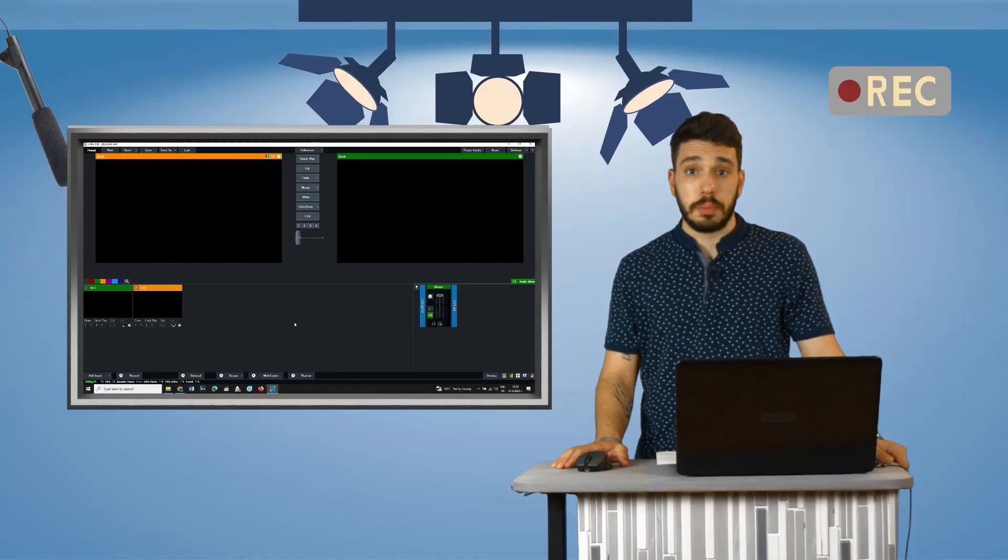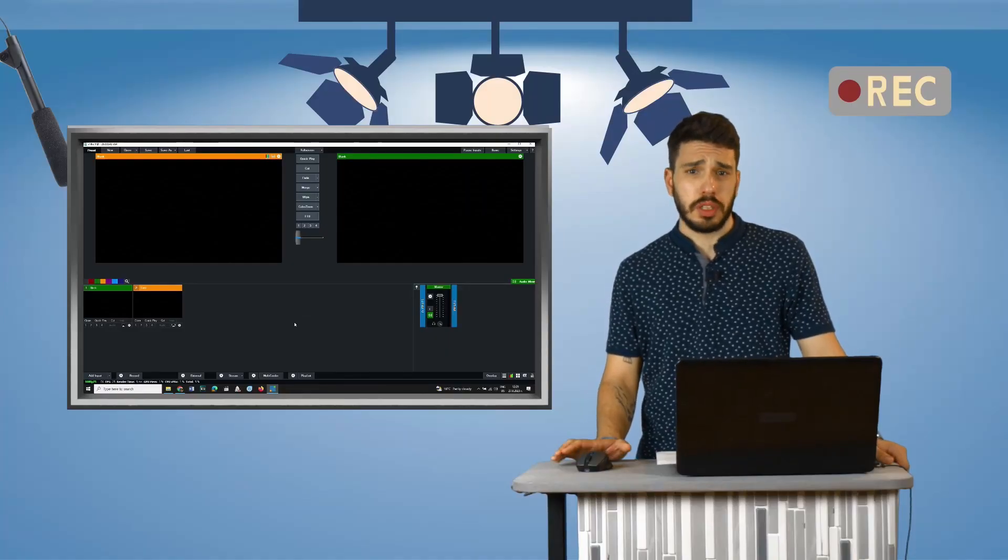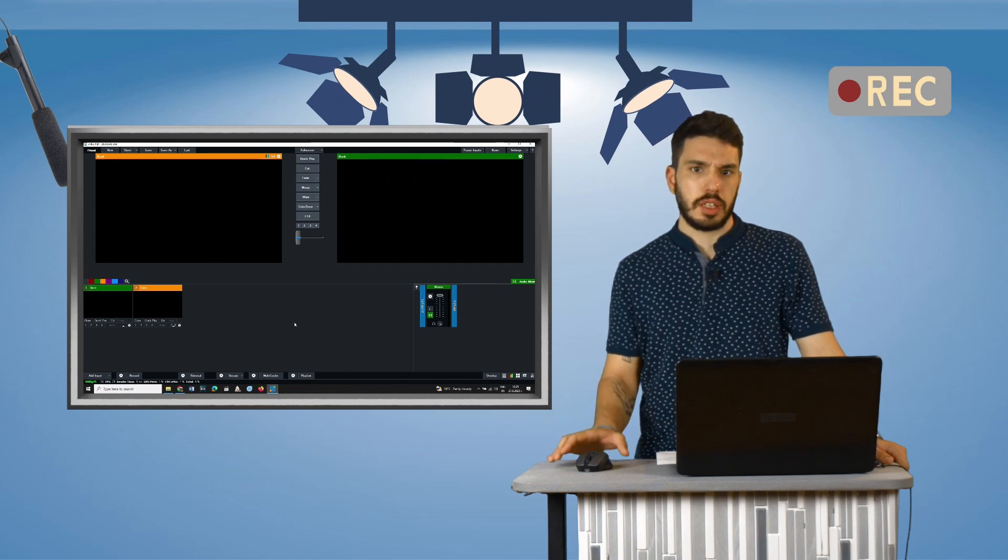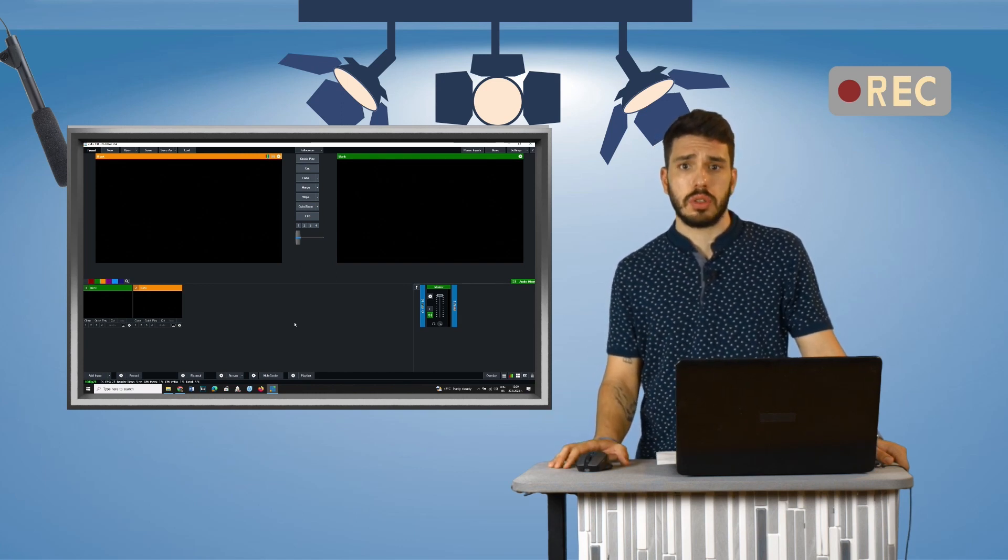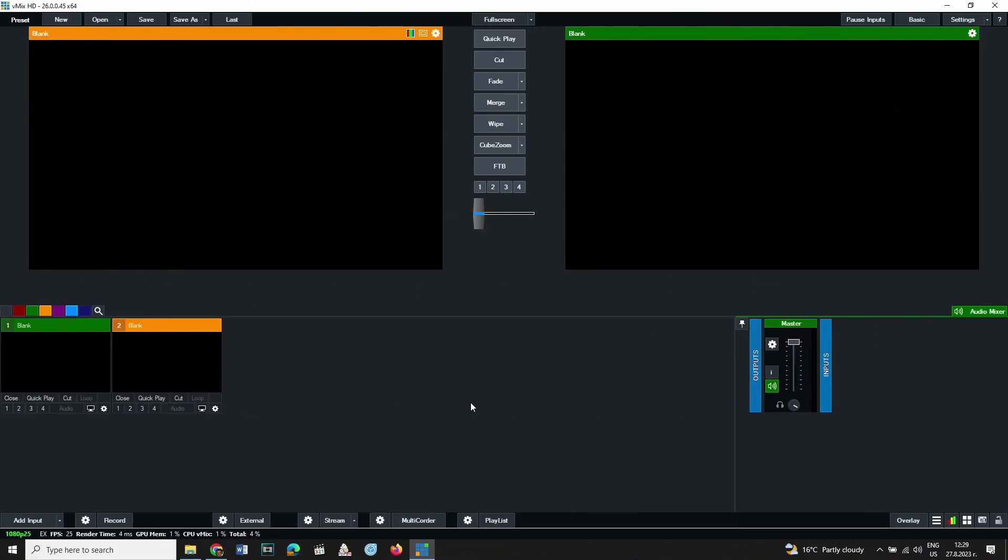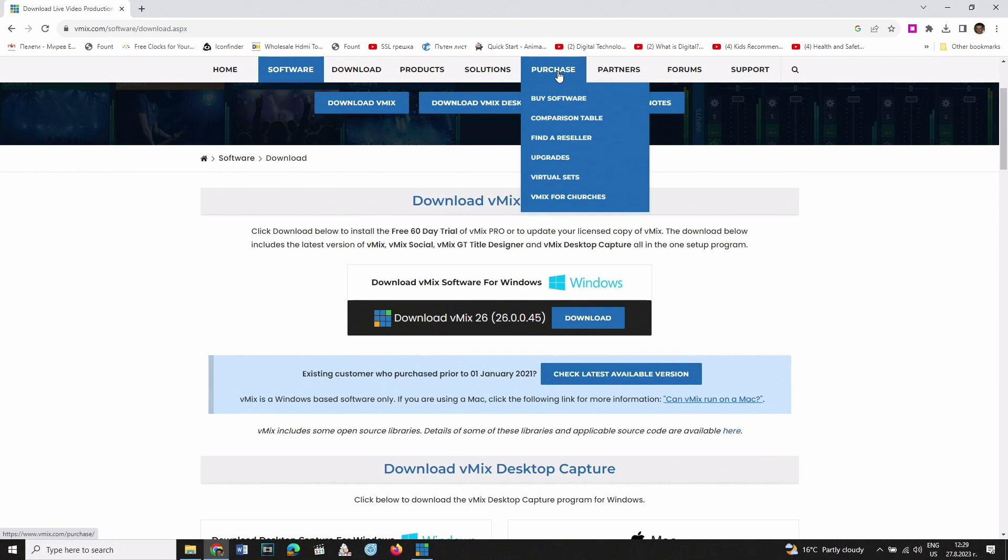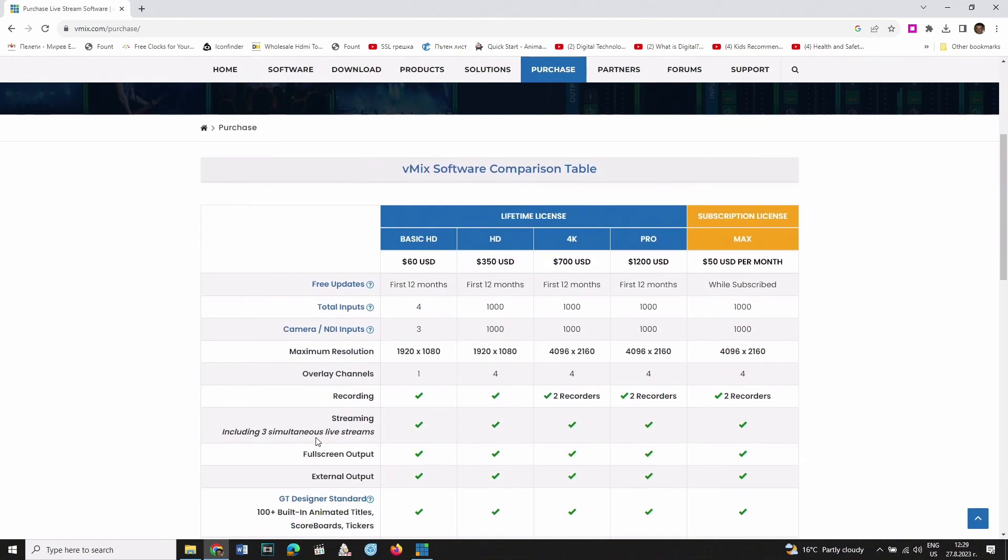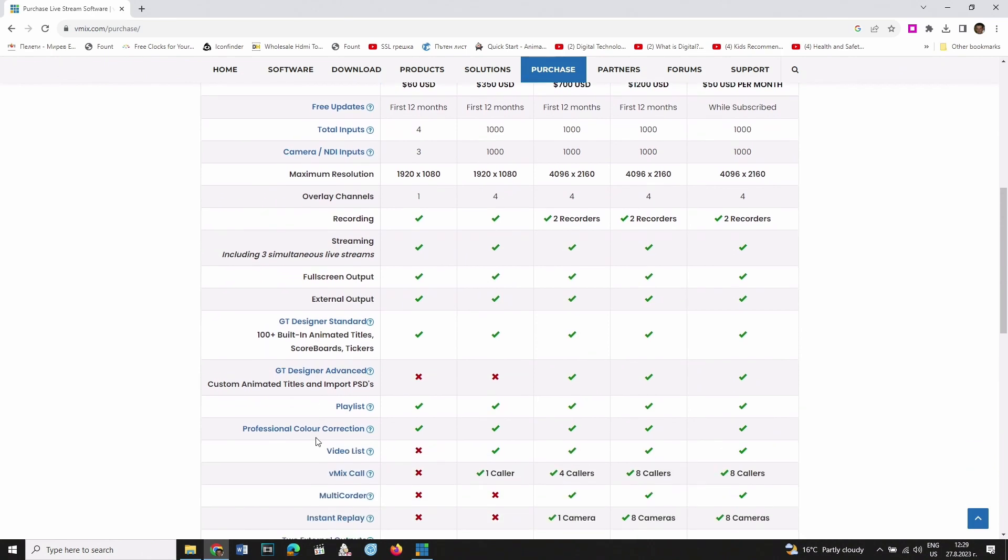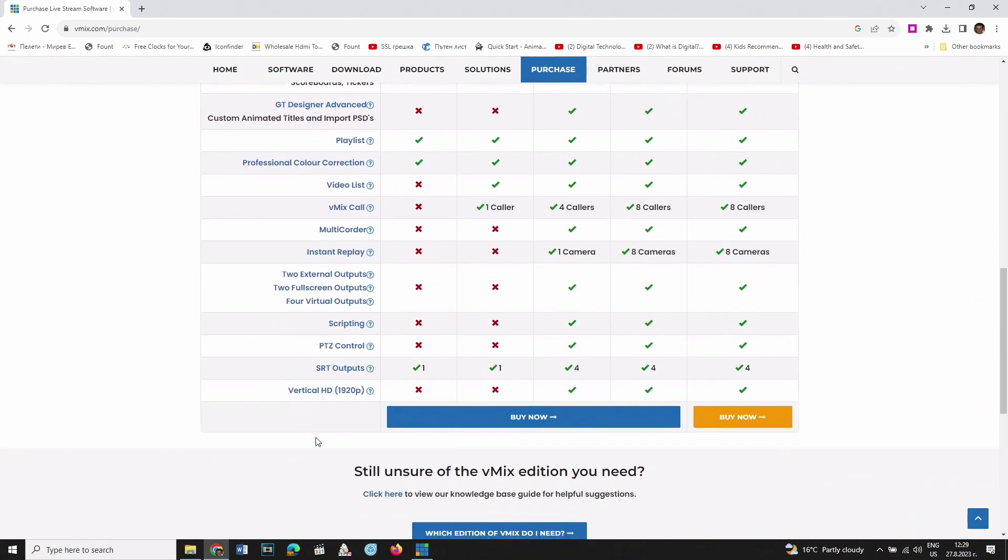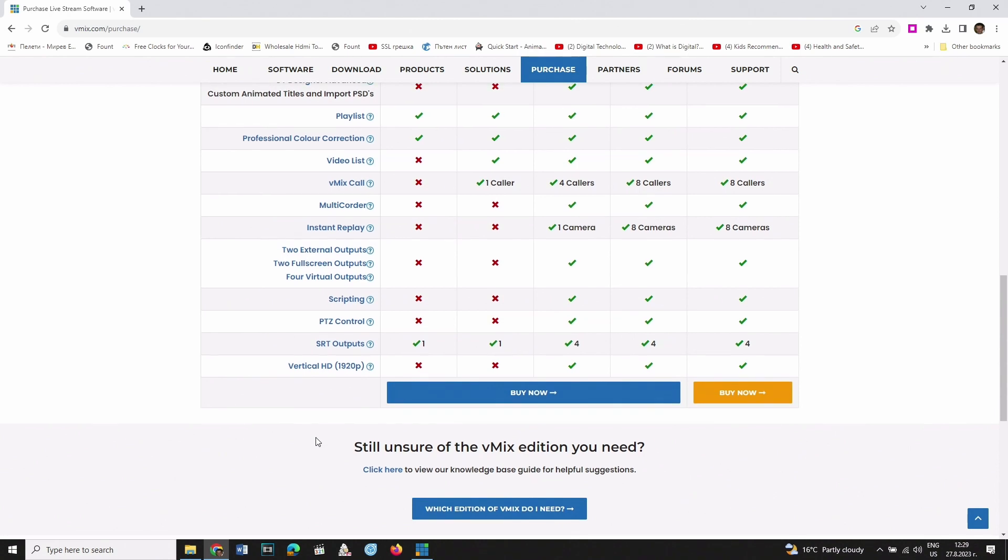If you would like to buy vMix, you can choose from a number of different versions and you receive an activation code which can be used on two computers at the same time. Go to vMix's website and choose Purchase. Here you will see a comparison between the different versions of the software. The main difference between the first one, Basic HD, and the others is the number of inputs.